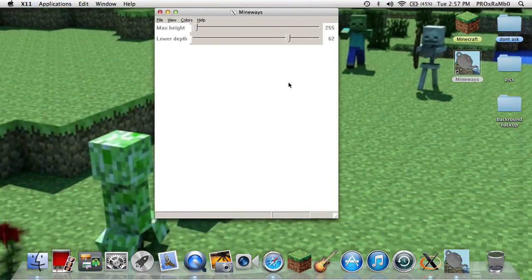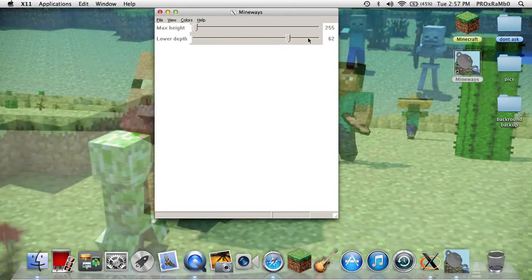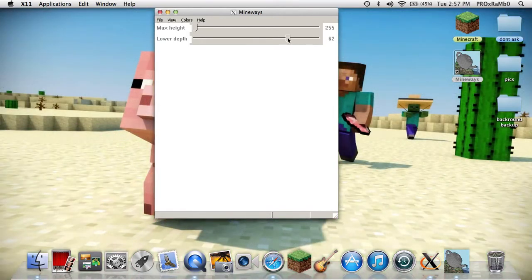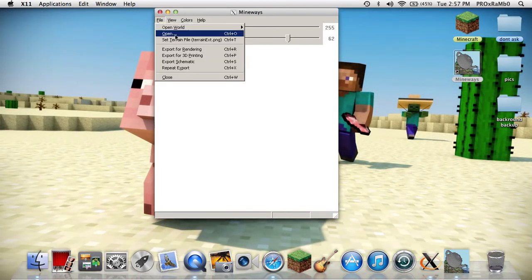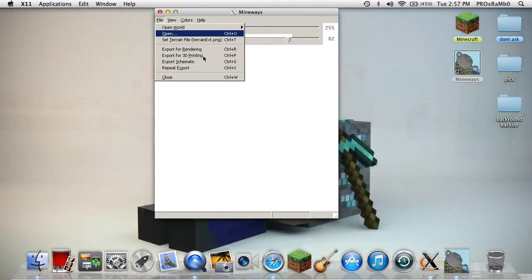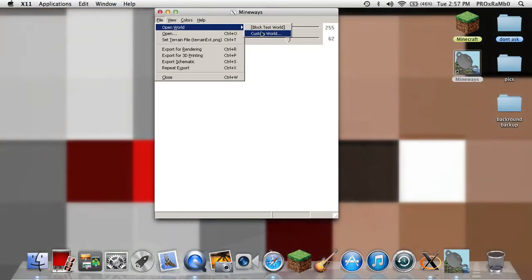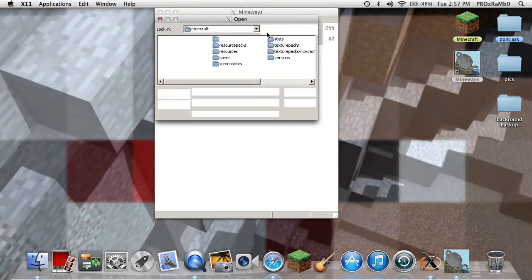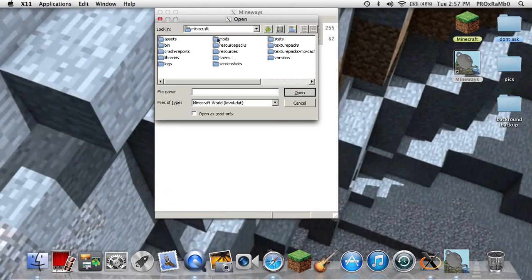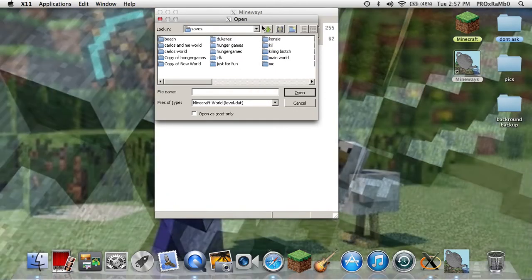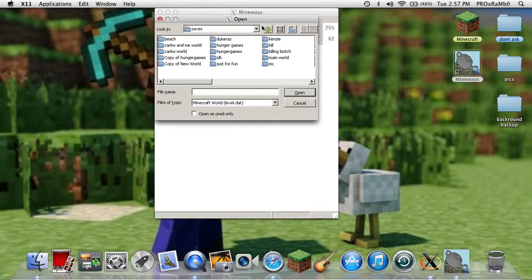It's like 144 blocks down, and you can use that if you want all the way down. I just keep it at 62 because that's what I like. You can't really change it because I haven't opened a world yet. So now you're just going to want to go to Open World.